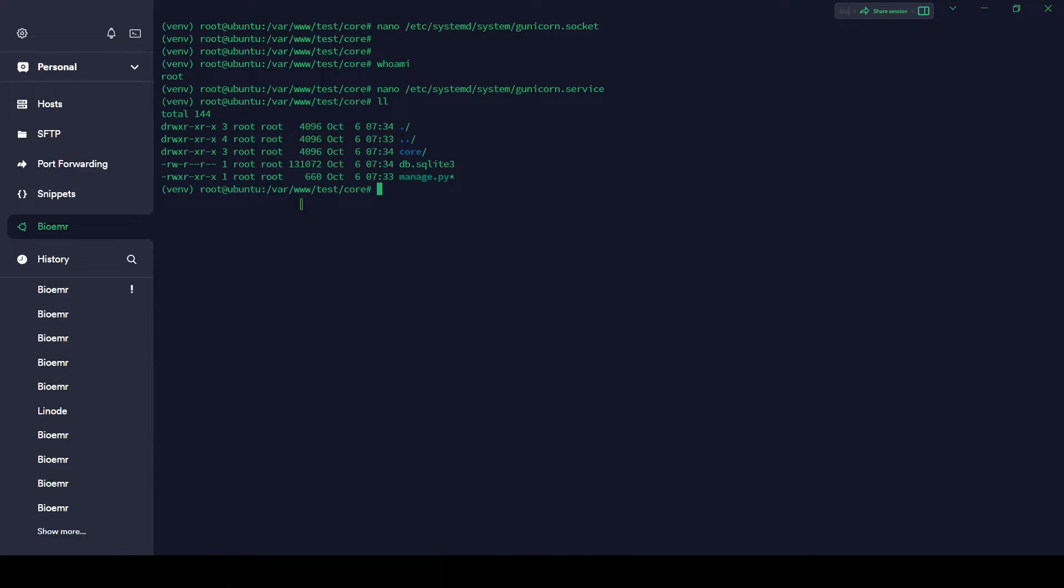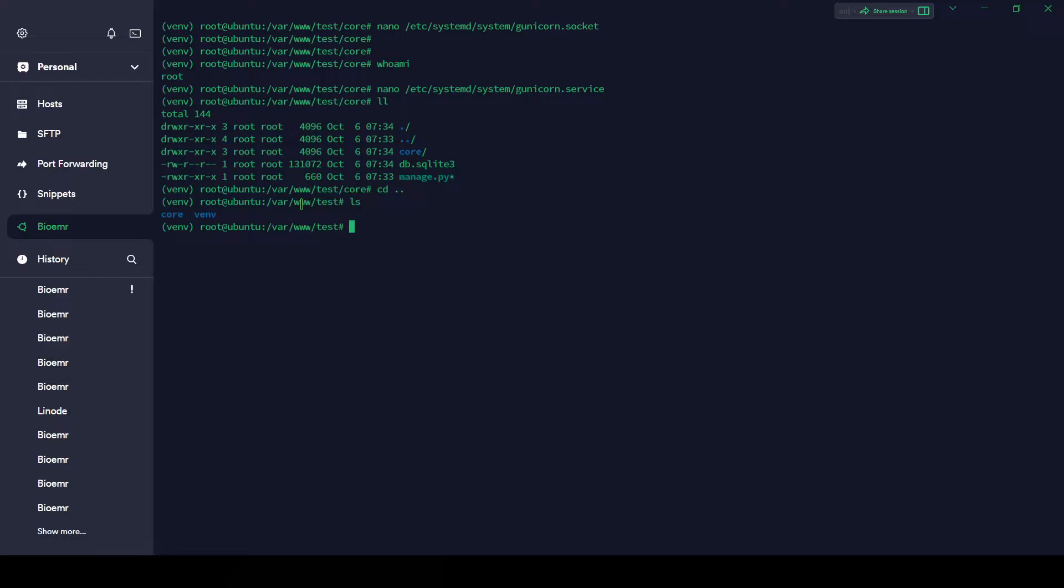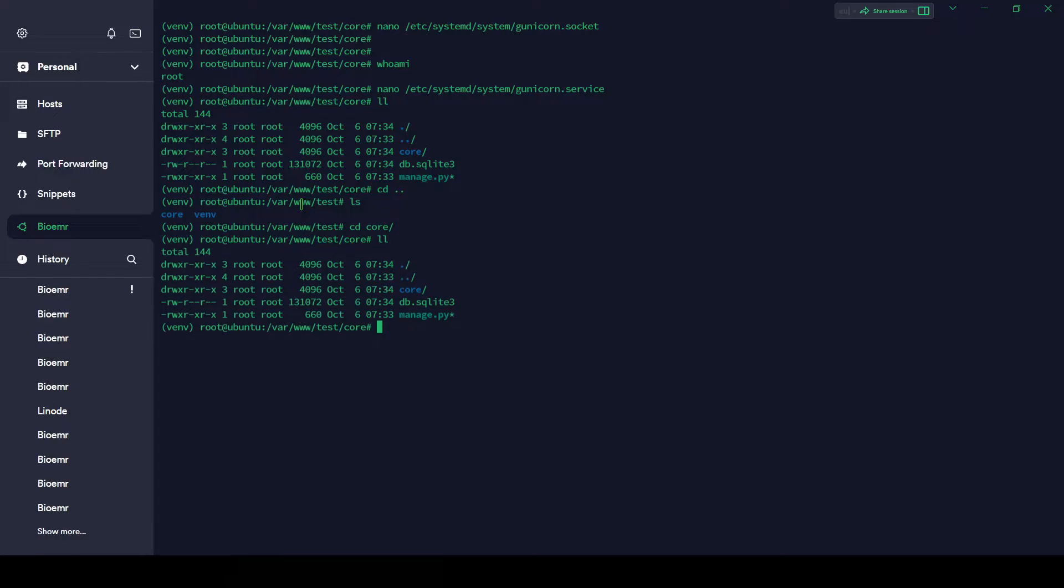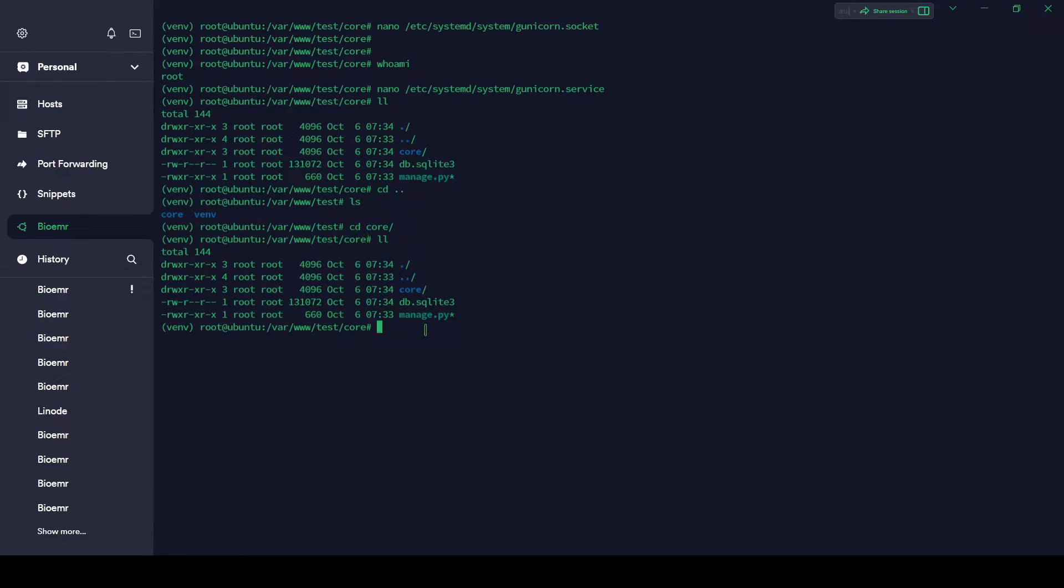Everything is fine, so let's save it. Ctrl+X, Y, and enter. Let me show you directory structure here: venv is here, you can see inside test, and the other files are inside core. cd core. In the application part you have to mention this file name.